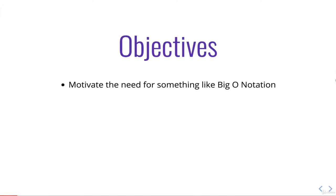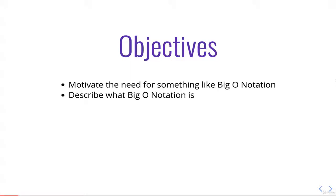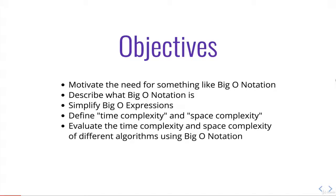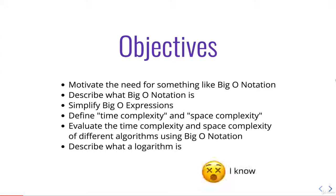Let's talk about the objectives for this section. We're going to start by talking about the need for something like Big O notation. Then we're going to describe what it is, why we care about it. We're going to learn to simplify Big O expressions, define time complexity and space complexity, evaluate time complexity and space complexity of different algorithms using Big O notation, and then describe what a logarithm is.